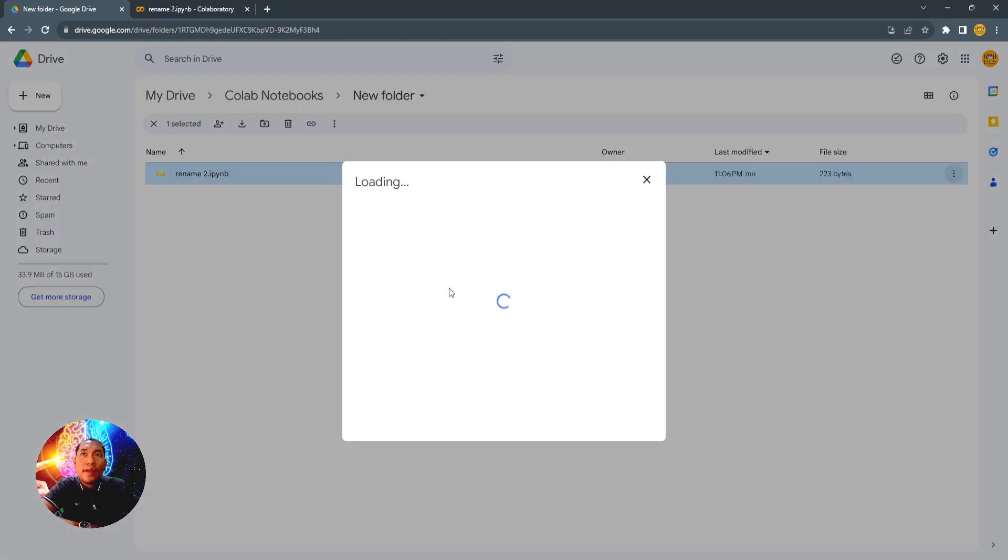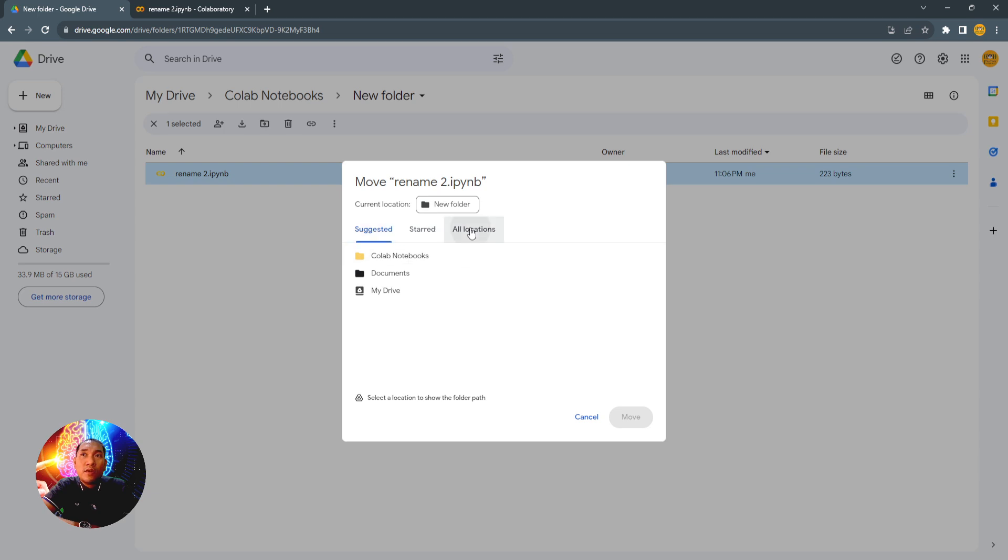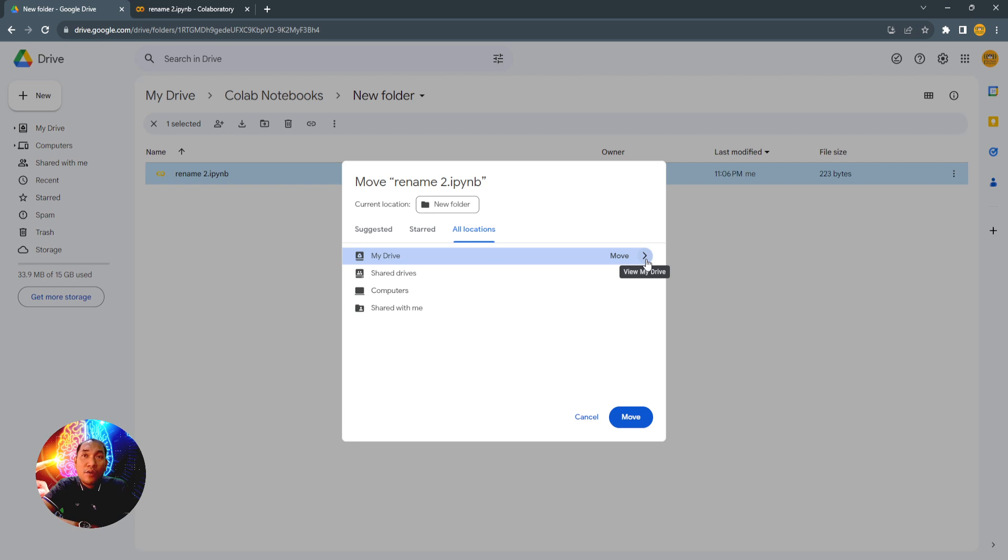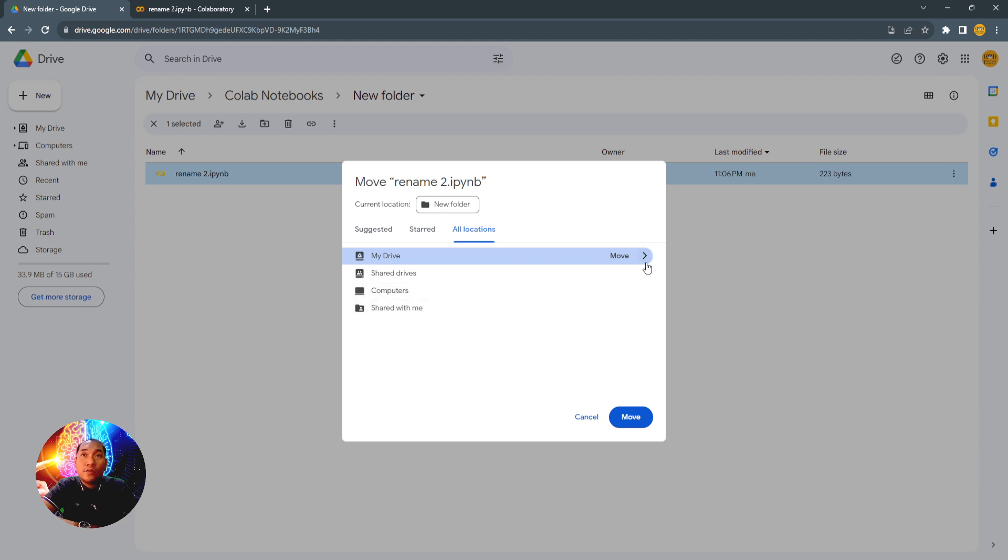Then you can select All Locations, click My Drive, then click the arrow here. Because if you click this one, your notebook will be moved to the folder that you have selected.